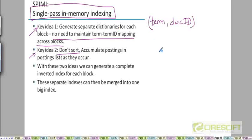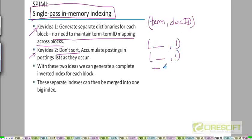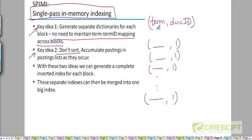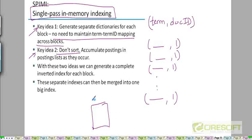So how do we do that? Well, imagine parsing the first document. You'll generate a set of terms, all with doc ID of 1. You can dynamically create a dictionary and keep adding these terms to the dictionary. So you can build a dictionary dynamically — as you are seeing more and more terms in that document, you will keep on adding those terms to this dictionary.